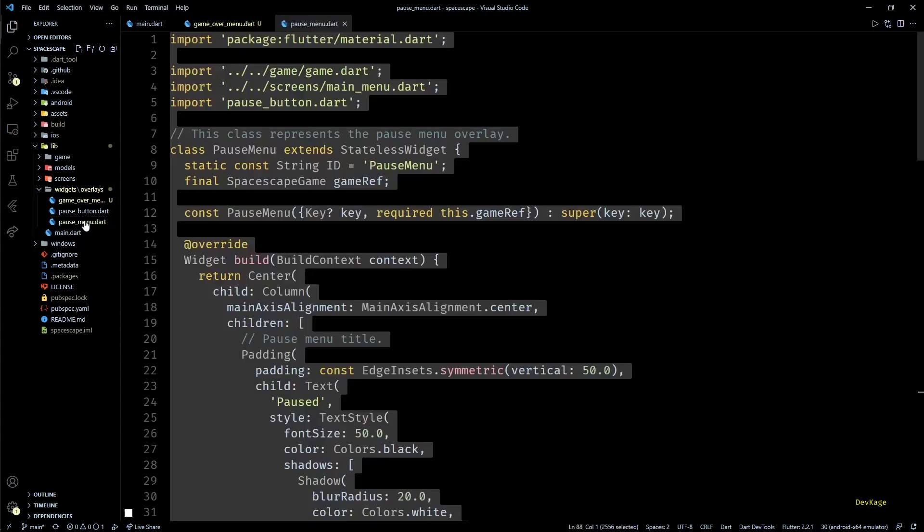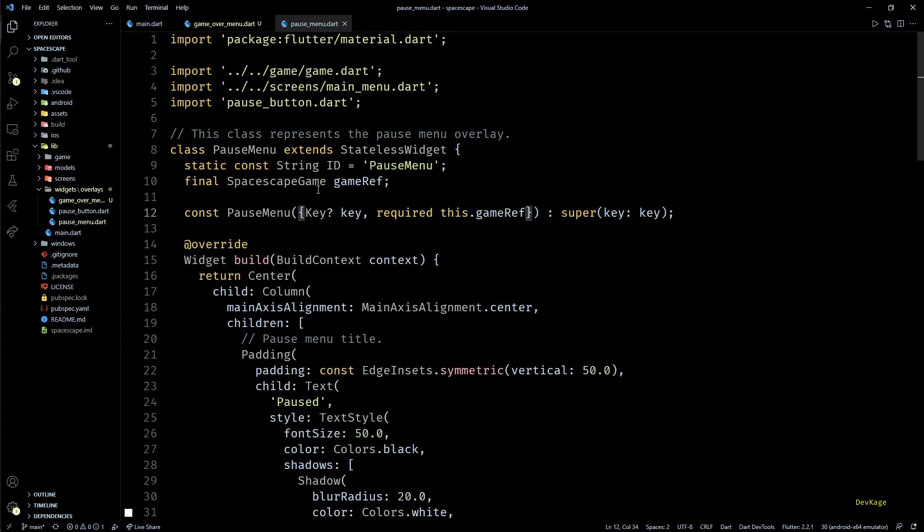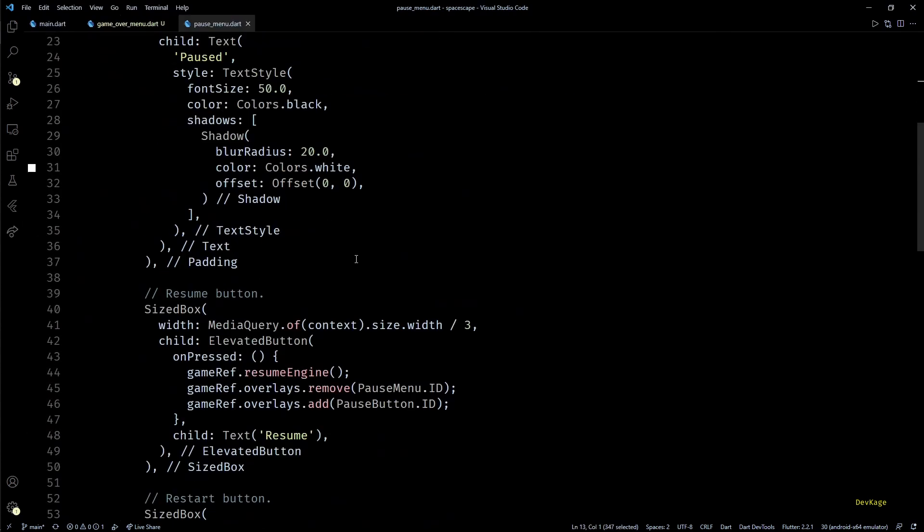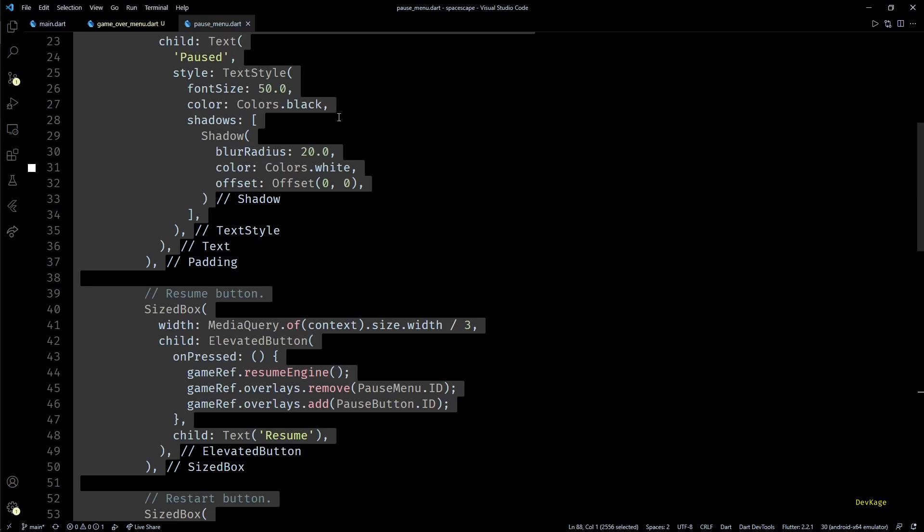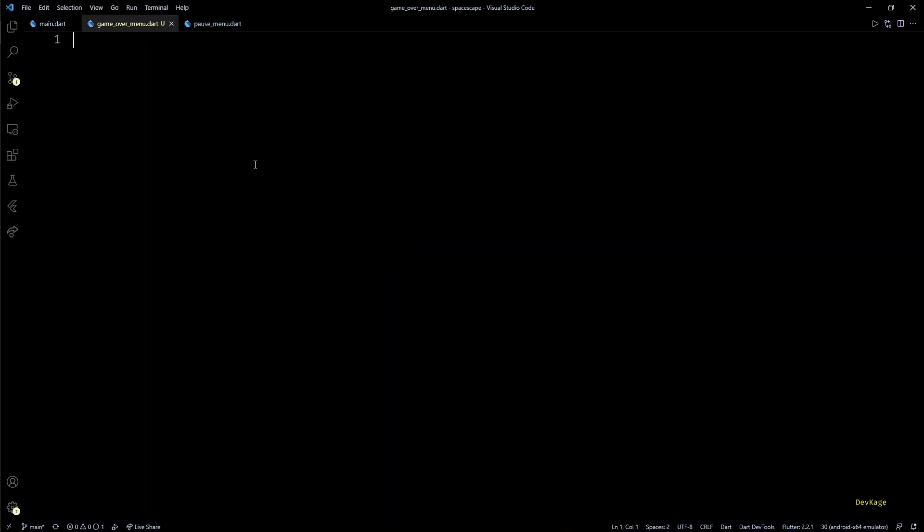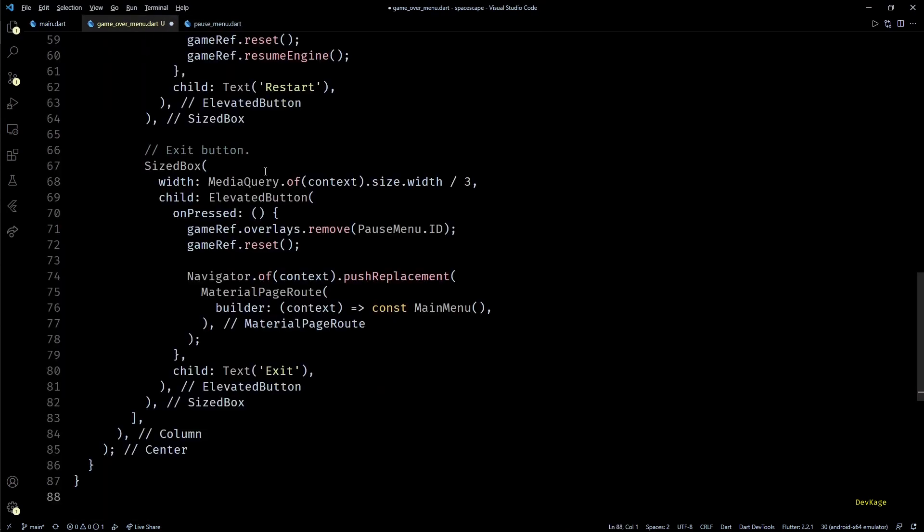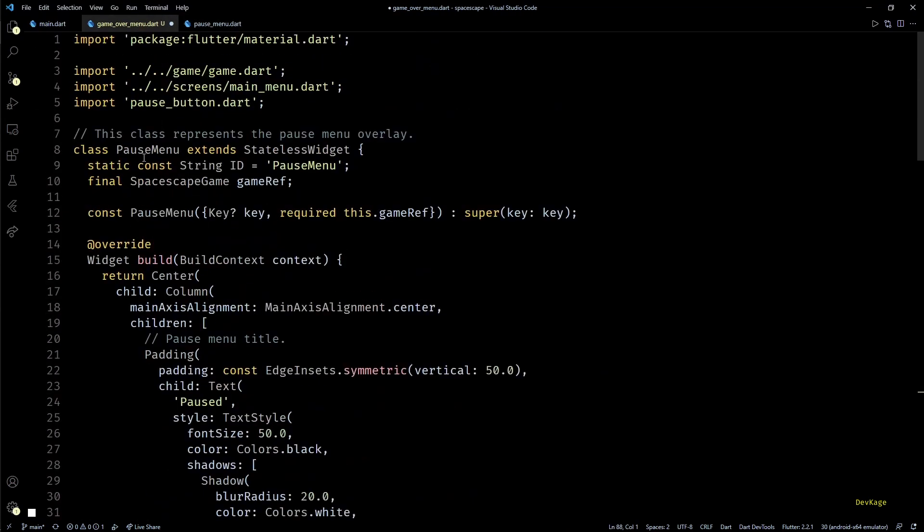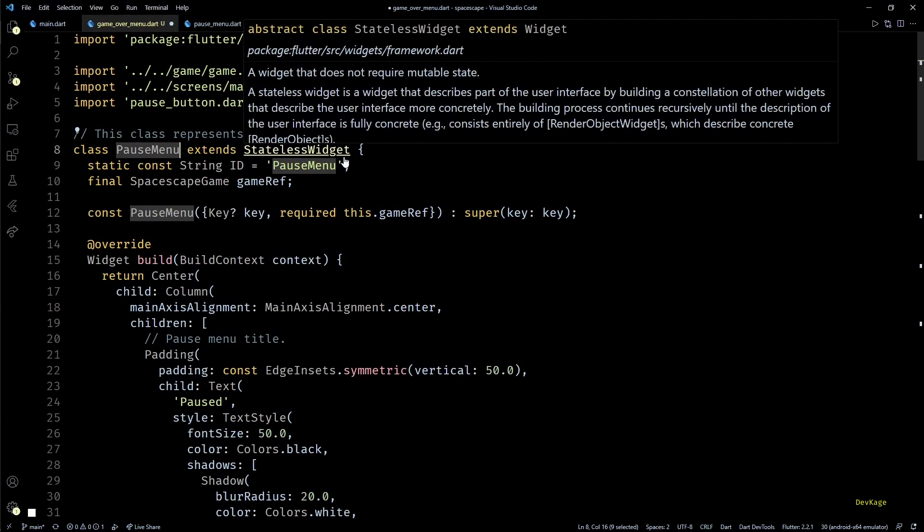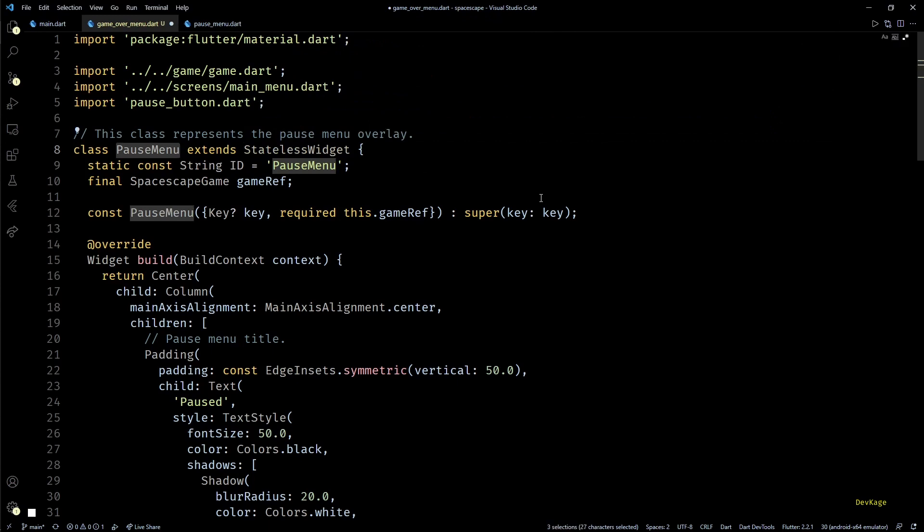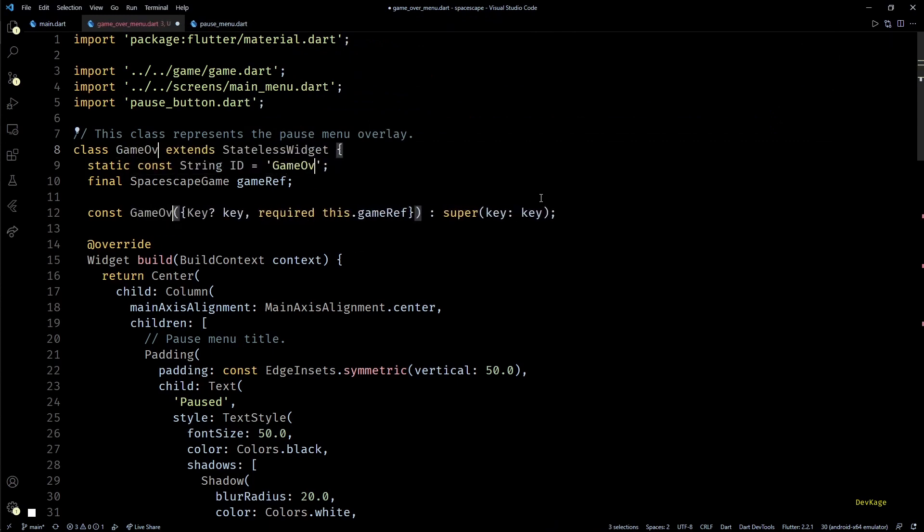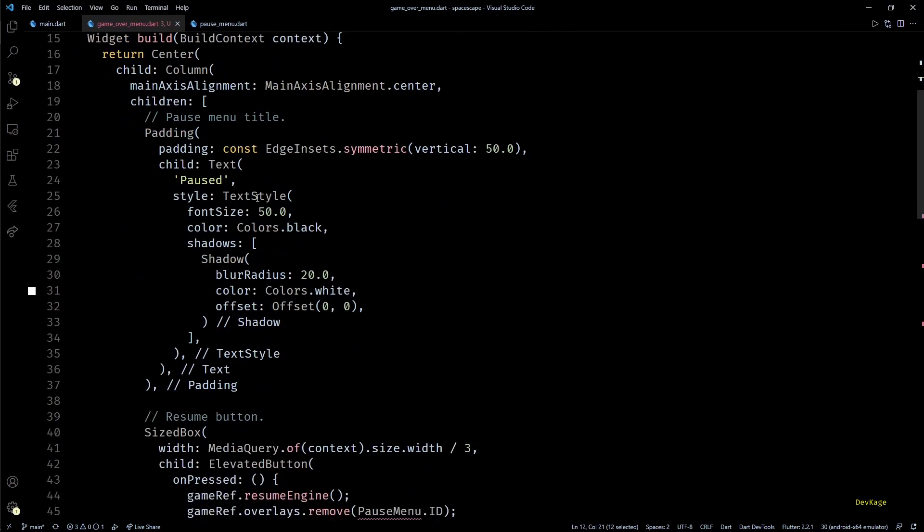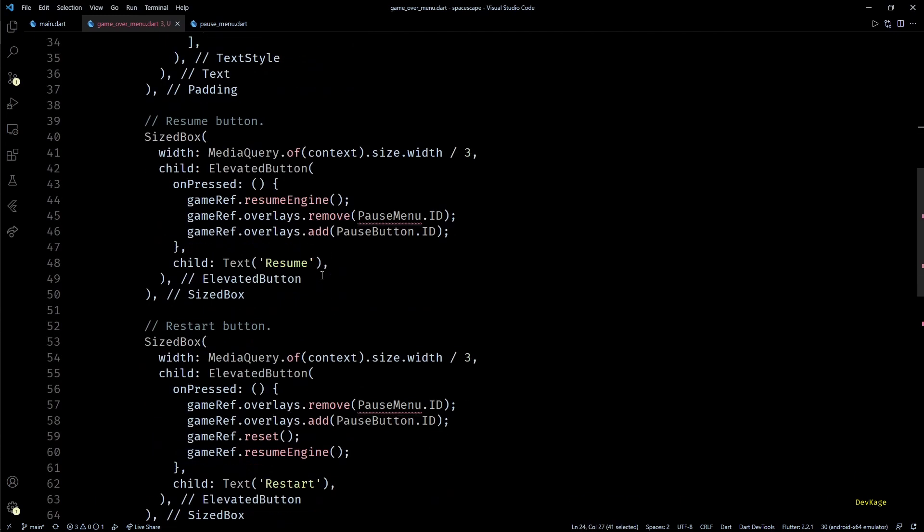Since game over menu will be very similar to pause menu, I'll just copy all the code from pause_menu.dart into game_over_menu.dart. Next let's quickly change the class name, ID string, and constructor to GameOverMenu.